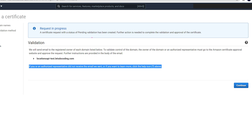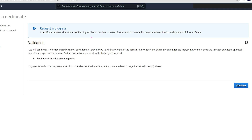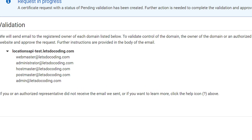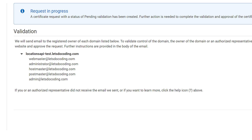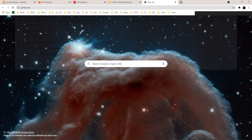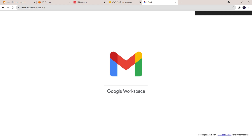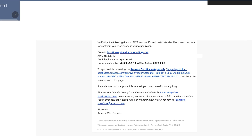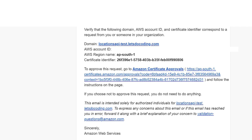Once submitted, it gives you a list of email IDs where it will send an approval request. Each of these IDs will receive an email containing a link, and you need to click on that link before the certificate is approved. Let me quickly open the email and show you. You will get an email similar to this, and you need to click on the link provided.